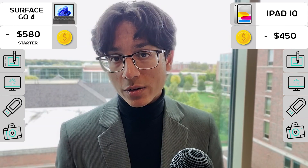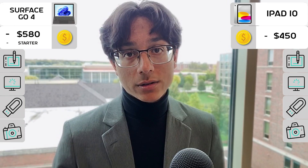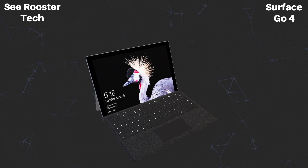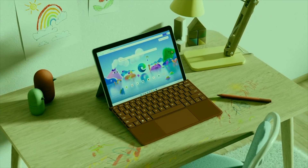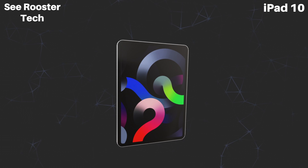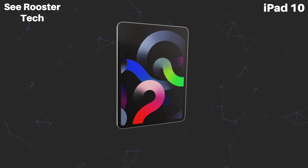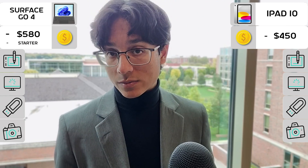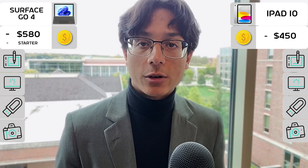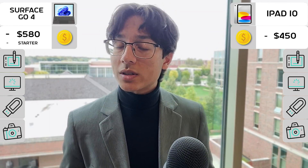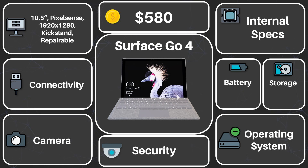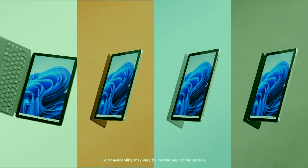Continuing on with their differences — their form factors. The Surface Go 4 is what I'd call a tablety laptop, meaning a laptop that can kind of act like a tablet, while the iPad is a full-fledged tablet that can sometimes act like a laptop, but is really only focused on the tablet side of things. The form factors definitely reflect their purposes. The Surface Go 4 sports a solid touchscreen display with a built-in kickstand, but also requires accessories to take advantage of its full laptop functionality, such as a keyboard and mouse.